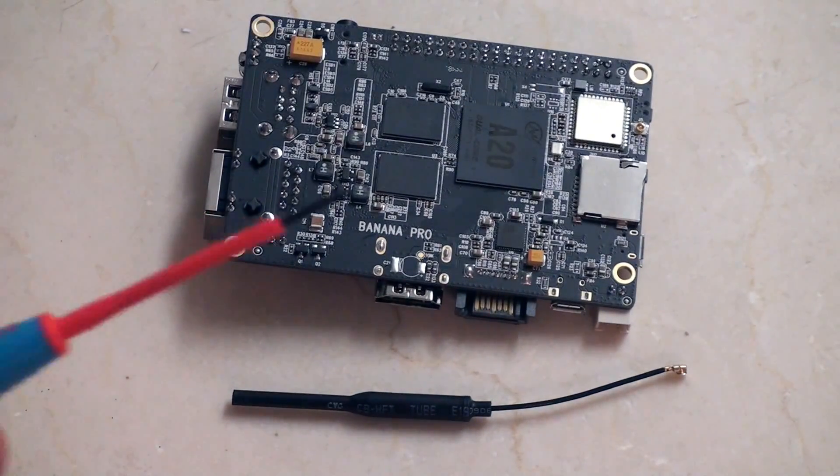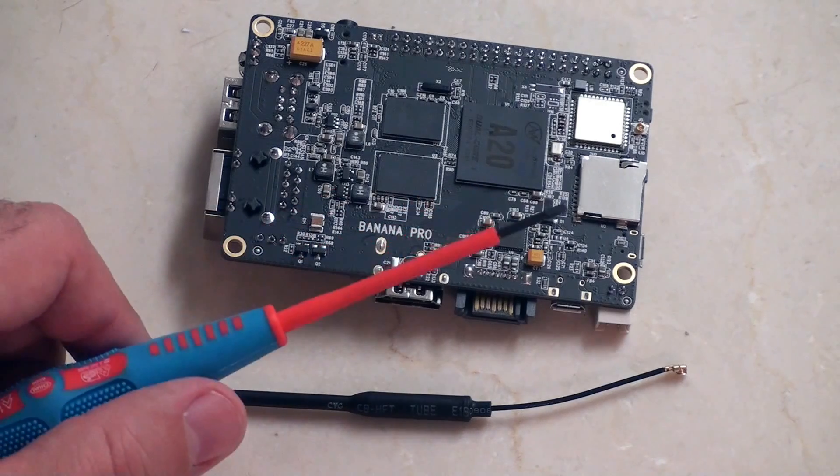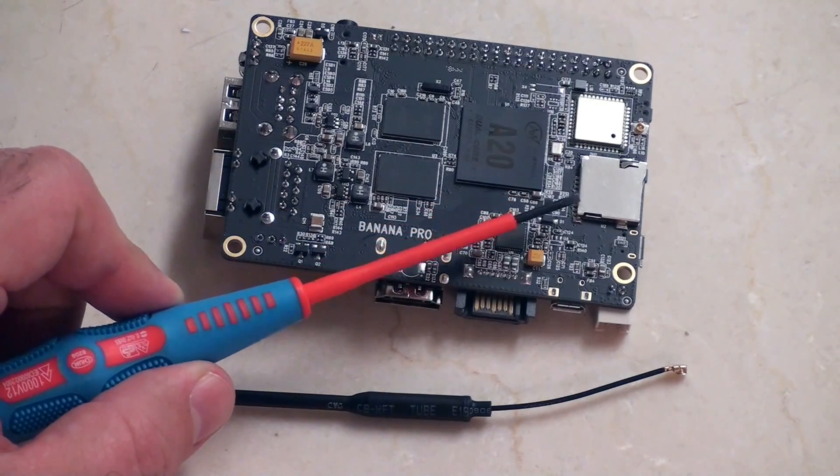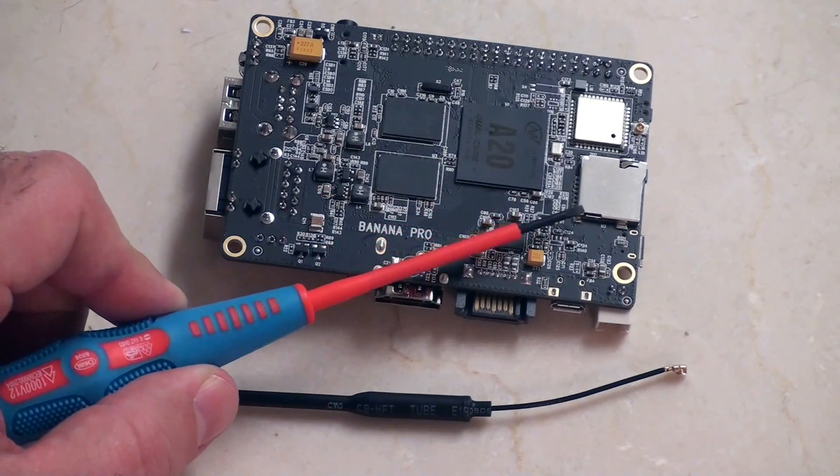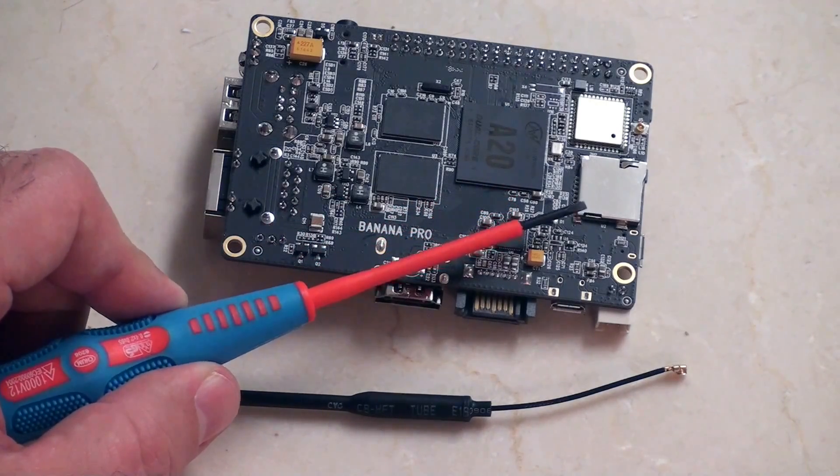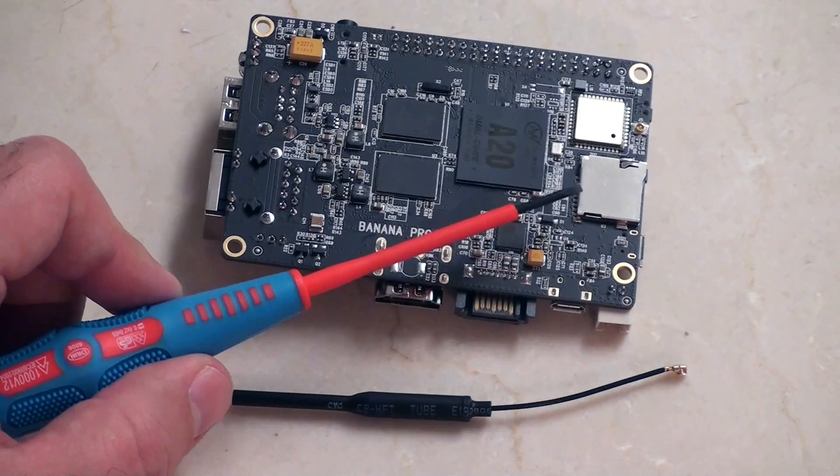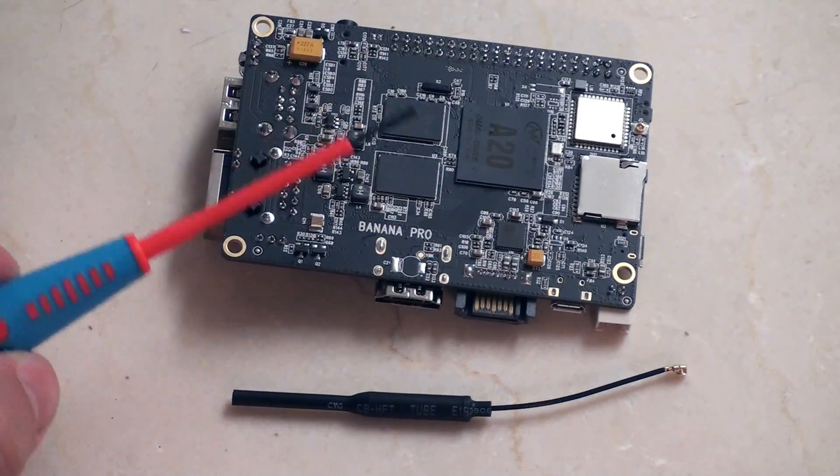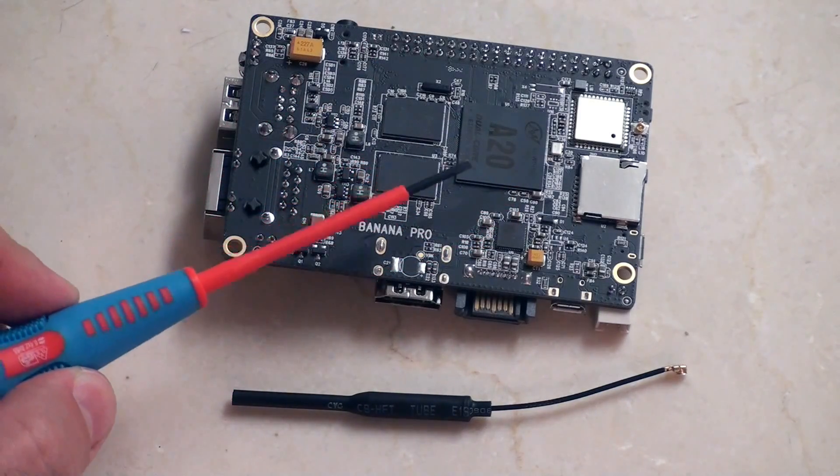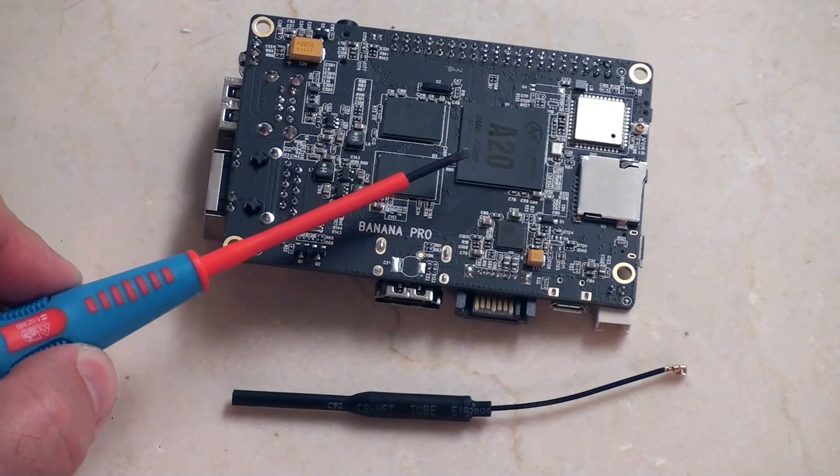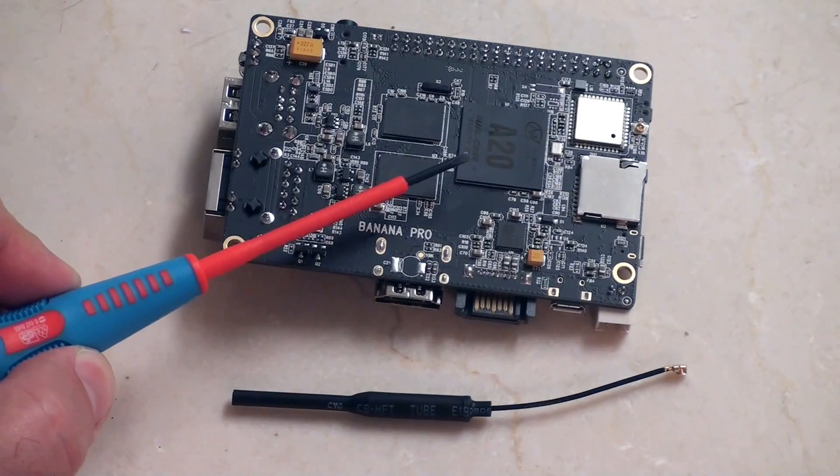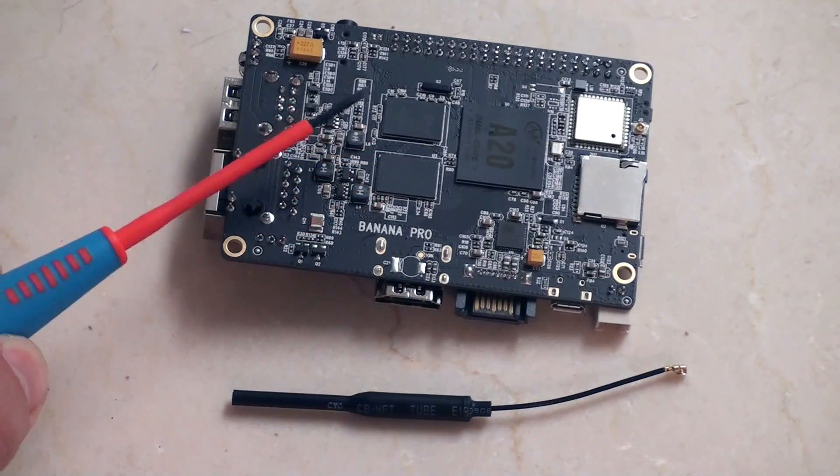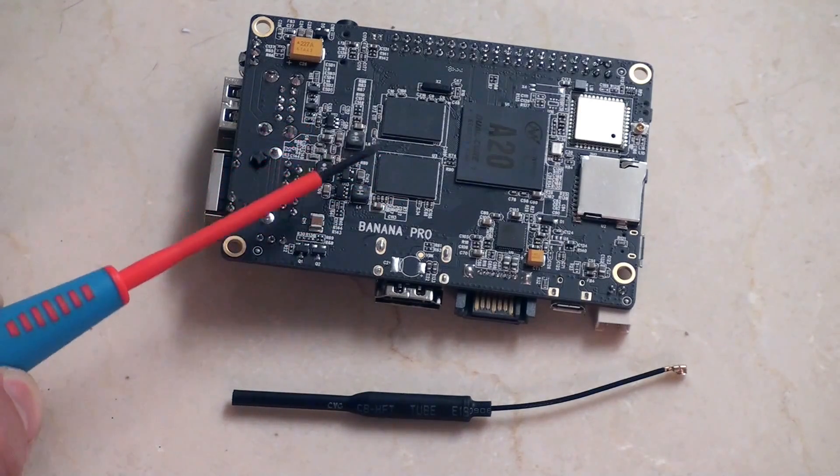The underneath we're dealing with a micro SD card again, much like its competitors. We have the All Winner A20 CPU, this is a dual core 1 gigahertz, and these are the two 512 modules so that you get one gigabyte of RAM.